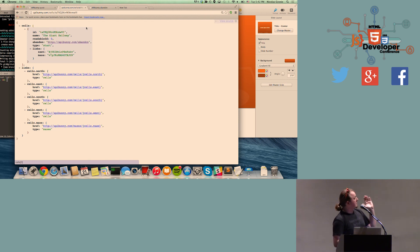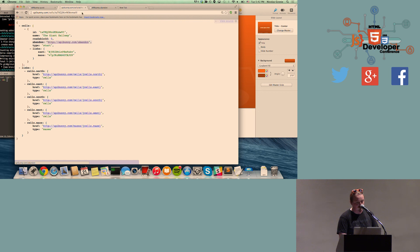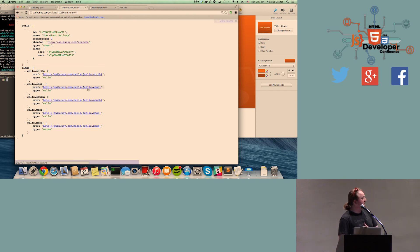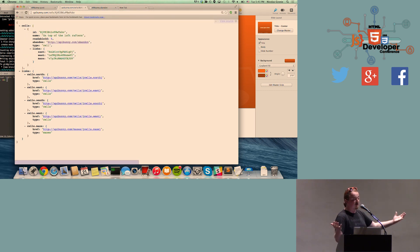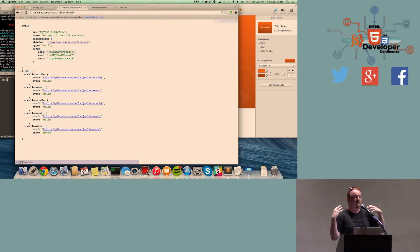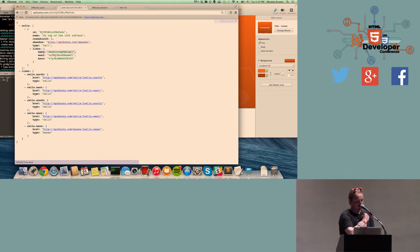If we go through the URL apibunny slash cells slash start, what it gives you is a cell object with a name, an ID, and an abandoned flag. You have two possibilities: go east or go back to the maze. If you want to go in the maze, you only have one possibility. If we look at how you should go east, you follow apibunny.com slash cells slash the east ID. And then you're on the next cell with other options — you can go back east or continue west. That's how you go through the maze and find the end of the game. People didn't know how many cells we had, and we were all about trying to get them to find the solution not manually, as I'm doing, but using an algorithm.